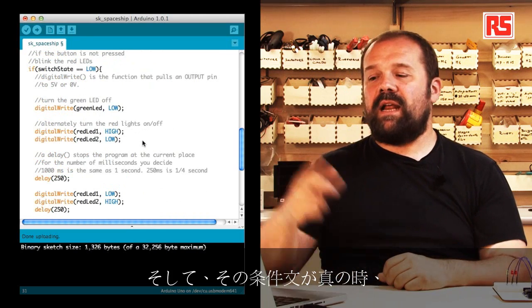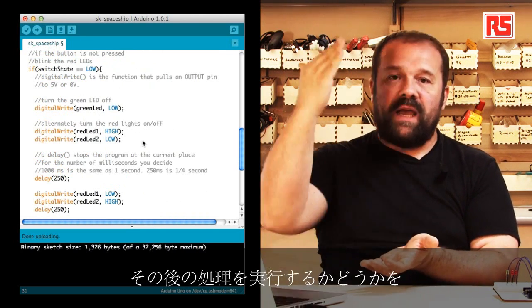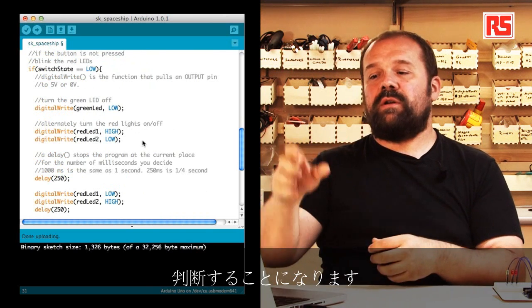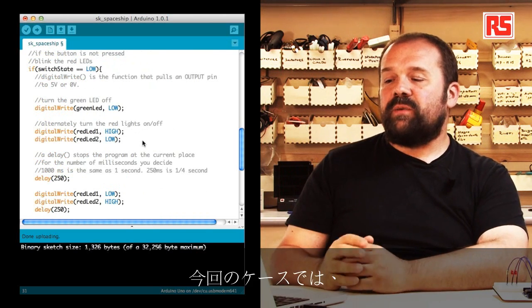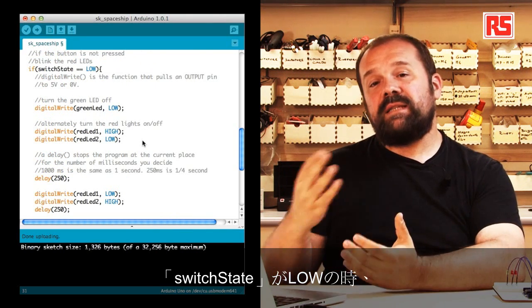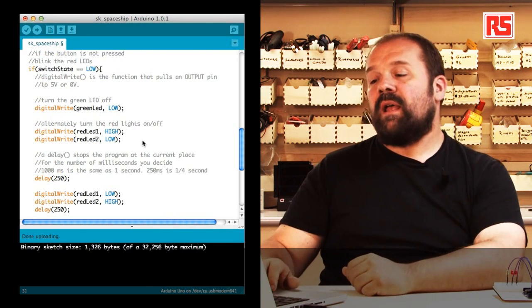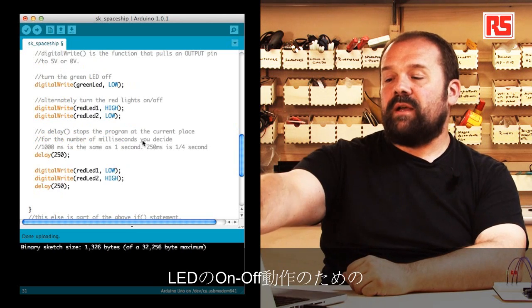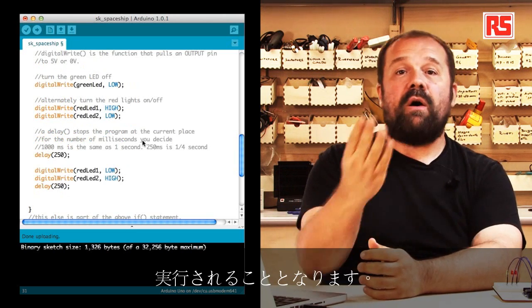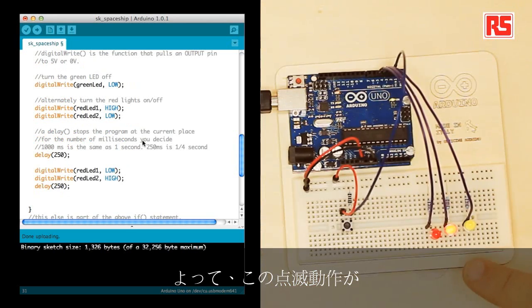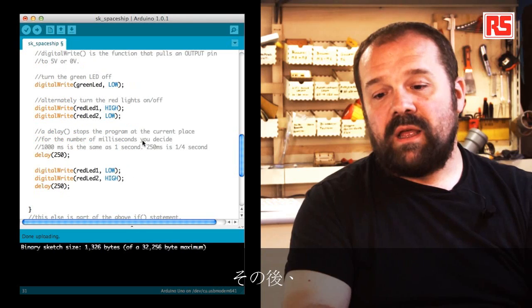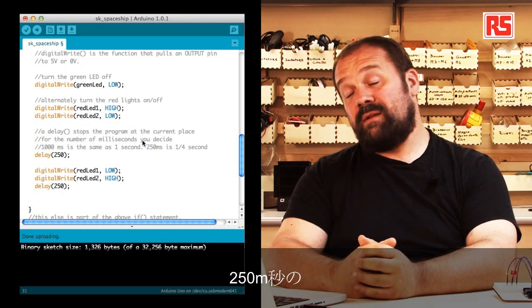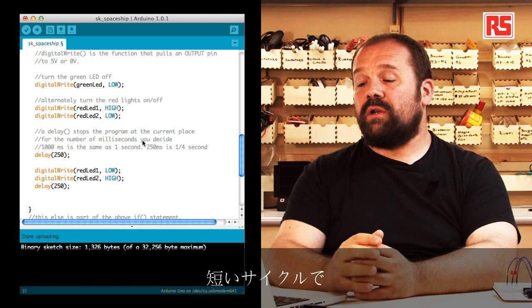The if statement is followed by a question, a condition that needs to be verified, and then a curly bracket that specifies which lines of code need to be executed when the condition is true. In this case switchState equal equal low basically says if the button is not pressed, and then we follow that with a series of digitalWrite statements that are used to turn on and off the LEDs and to implement this particular blinking behavior.